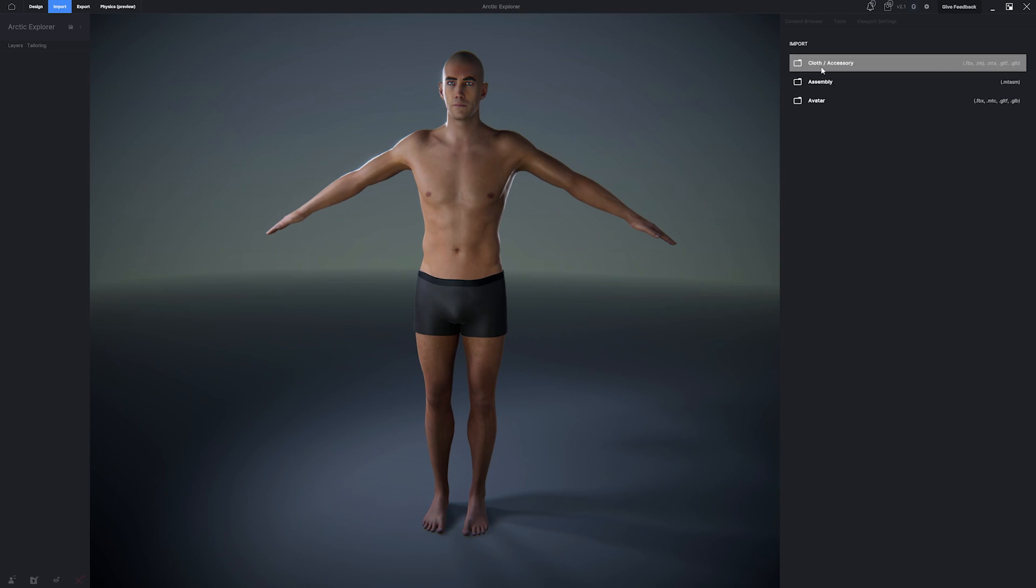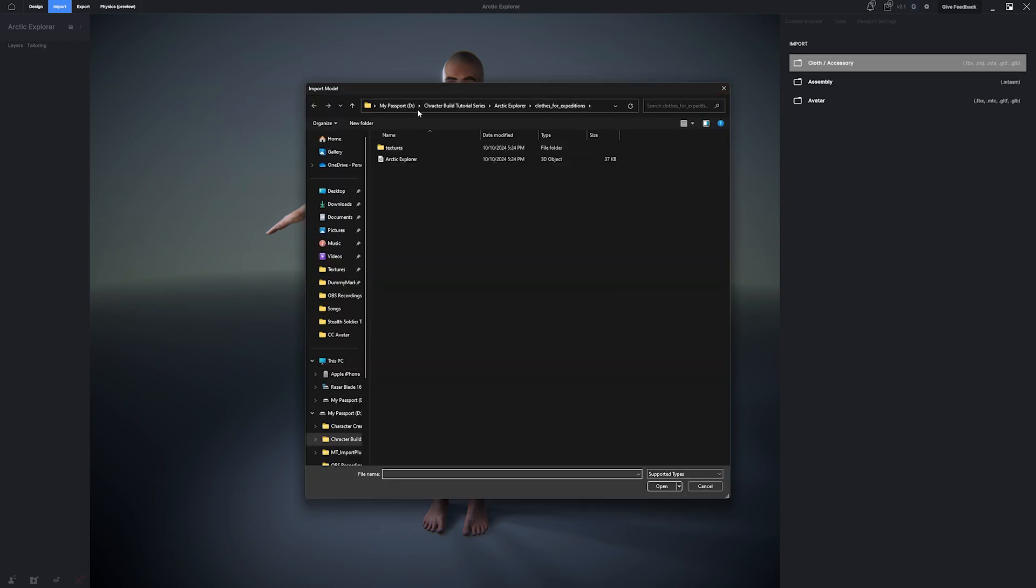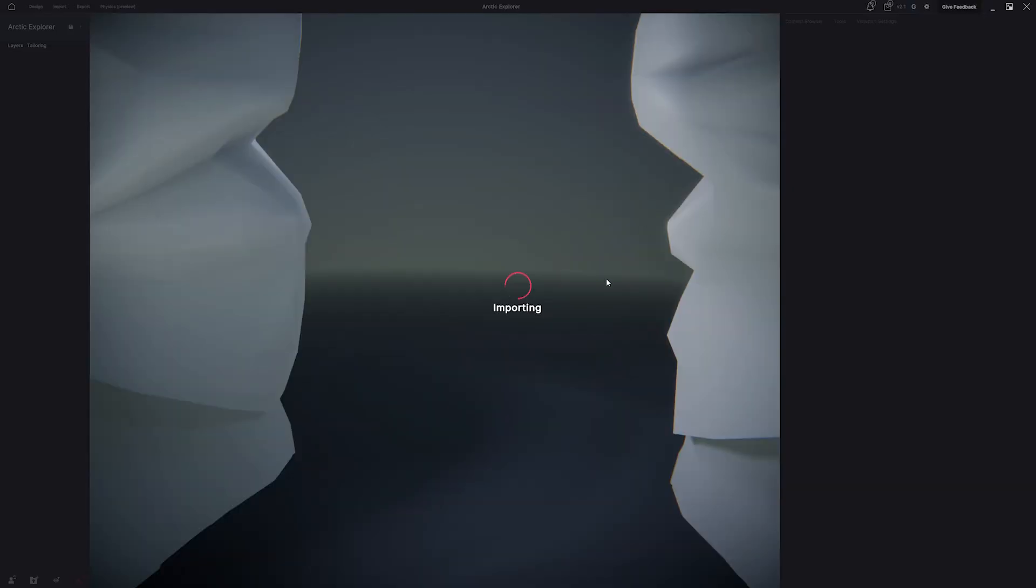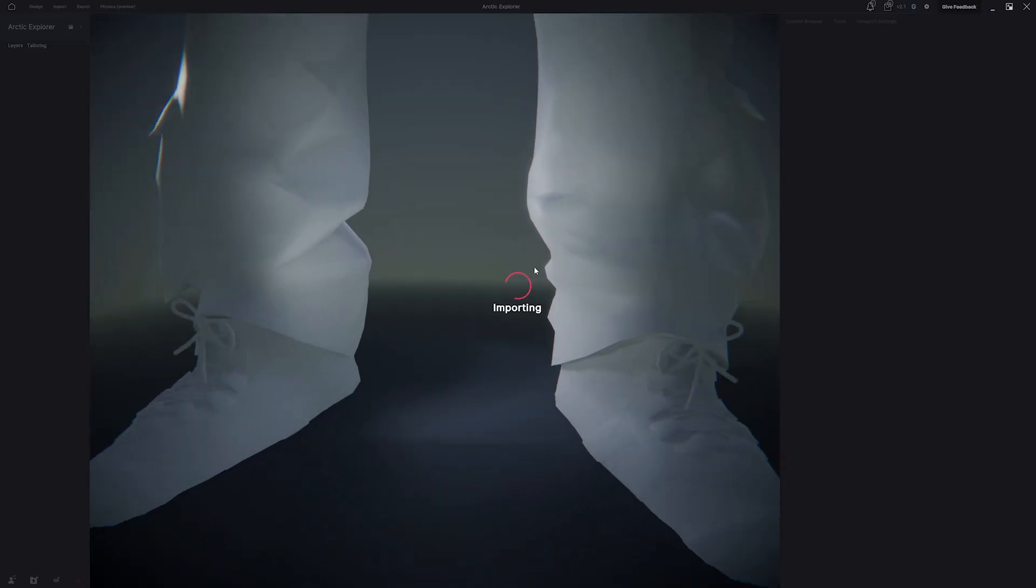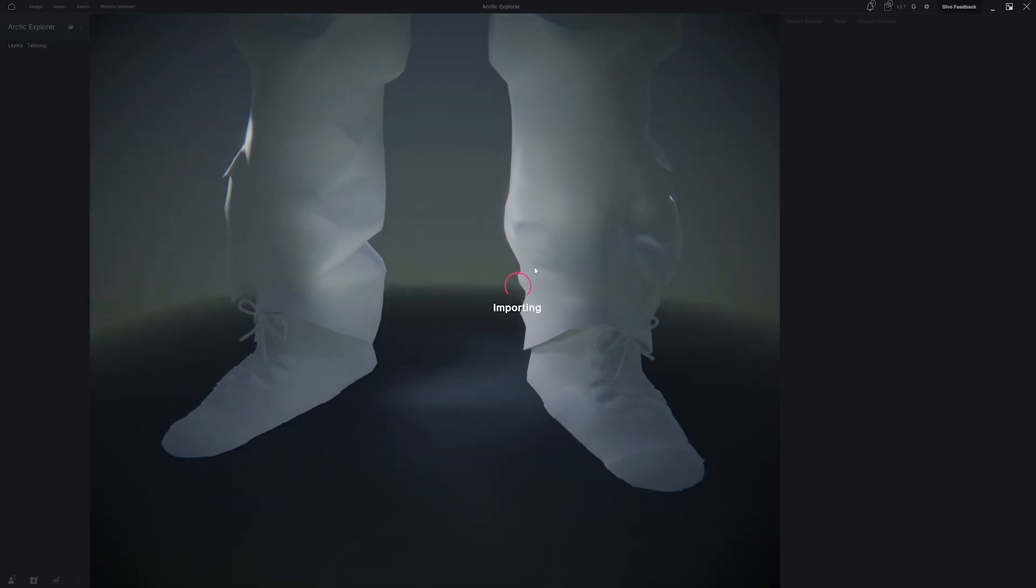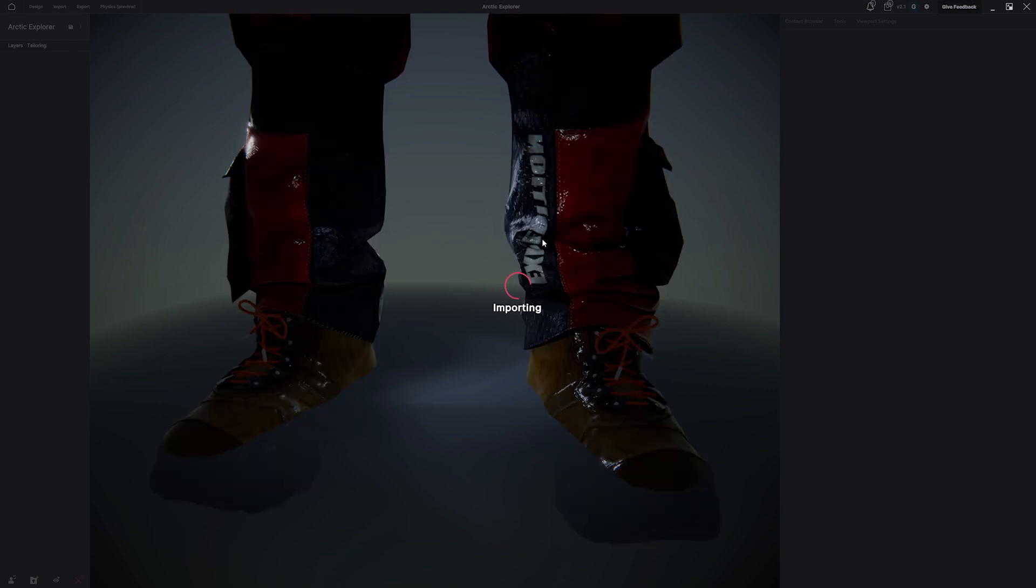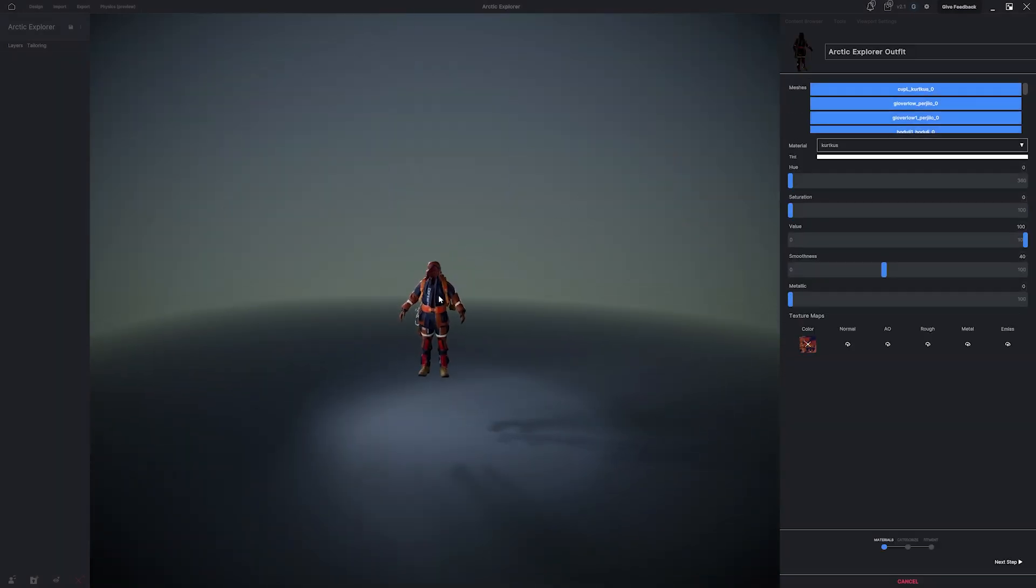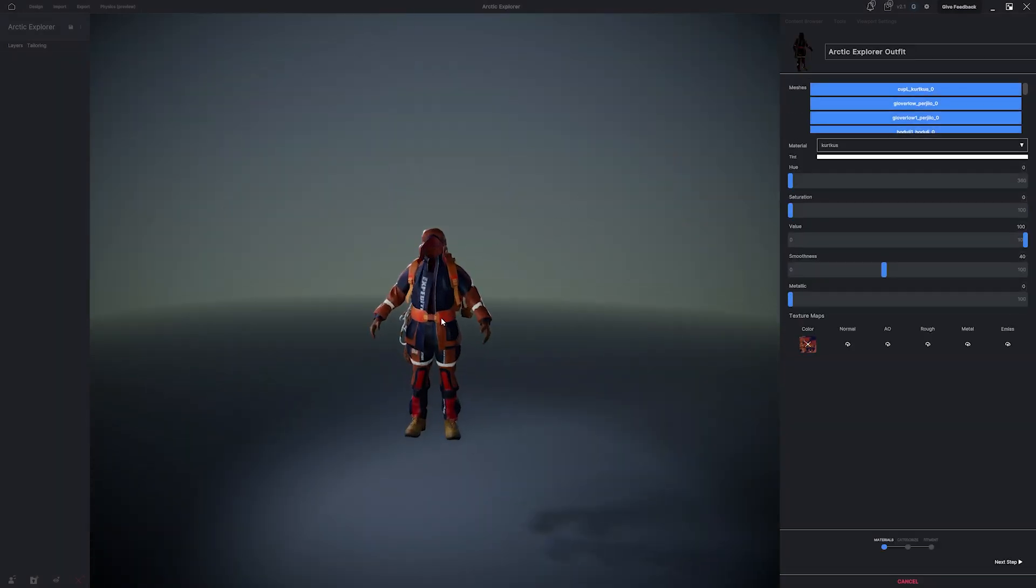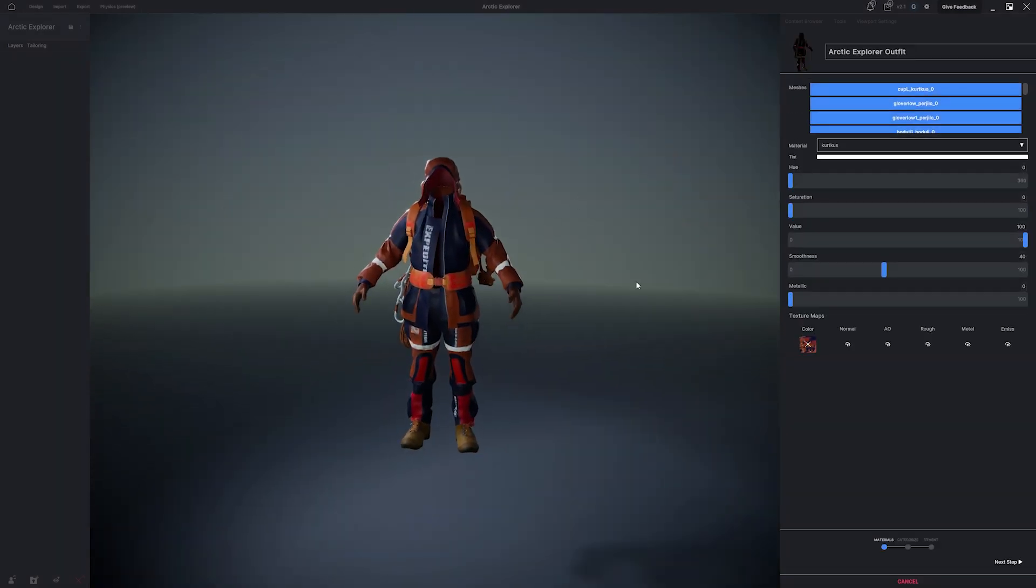So, now that it's saved to my drive, I'm going to hit Import, Cloth Accessories, and navigate to the GLTF that I downloaded off of Sketchfab. MetaTailor is going to automatically import the Assets 3D model, as well as bring in some of the textures and apply them automatically to the different materials.